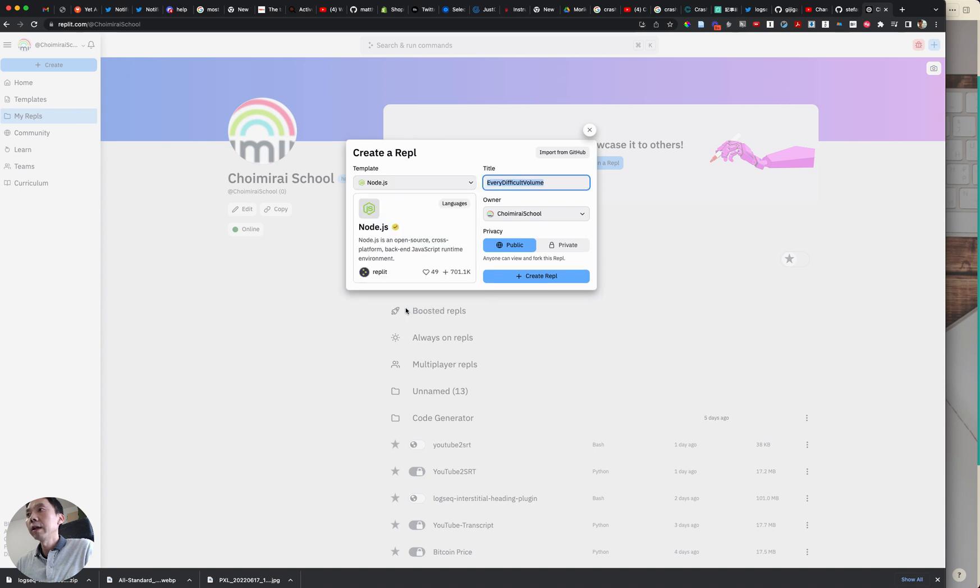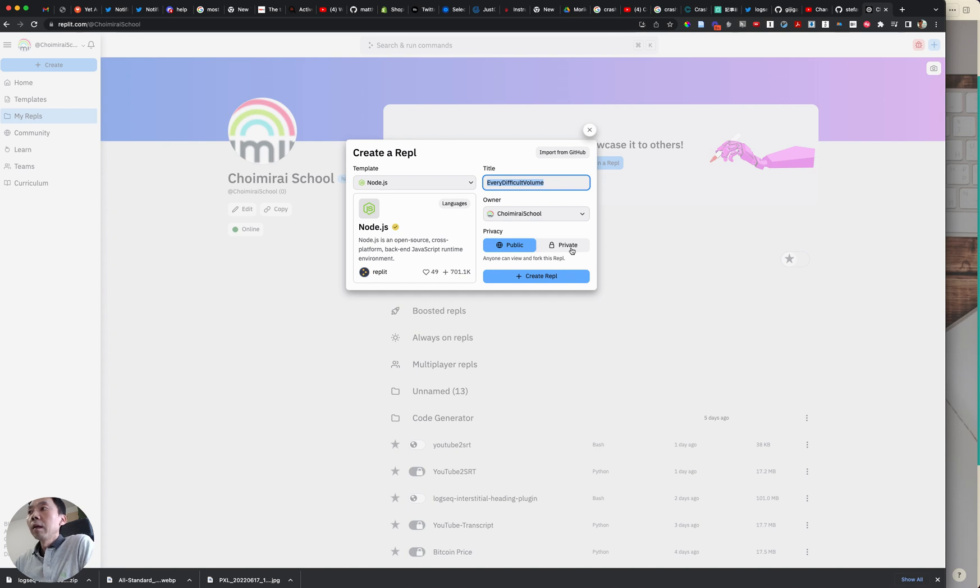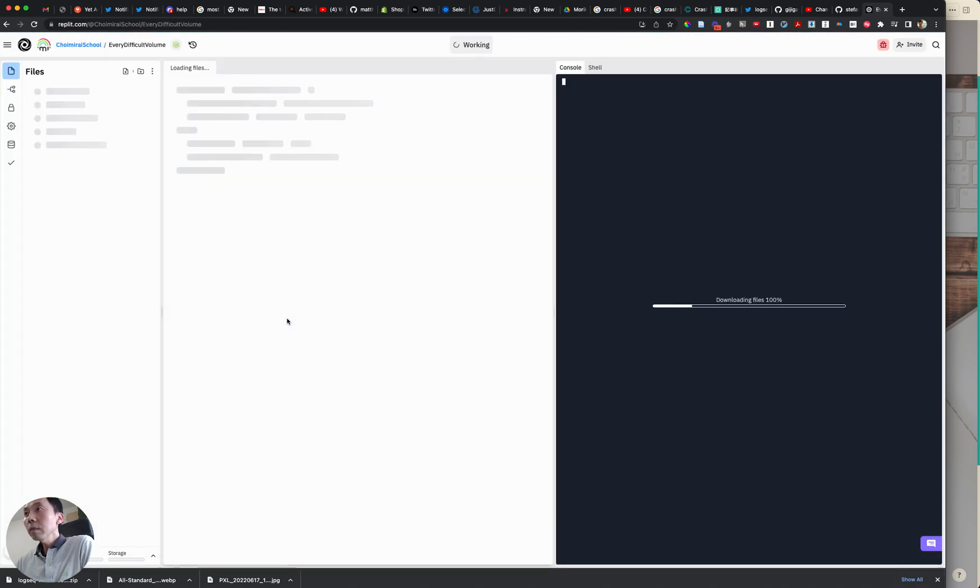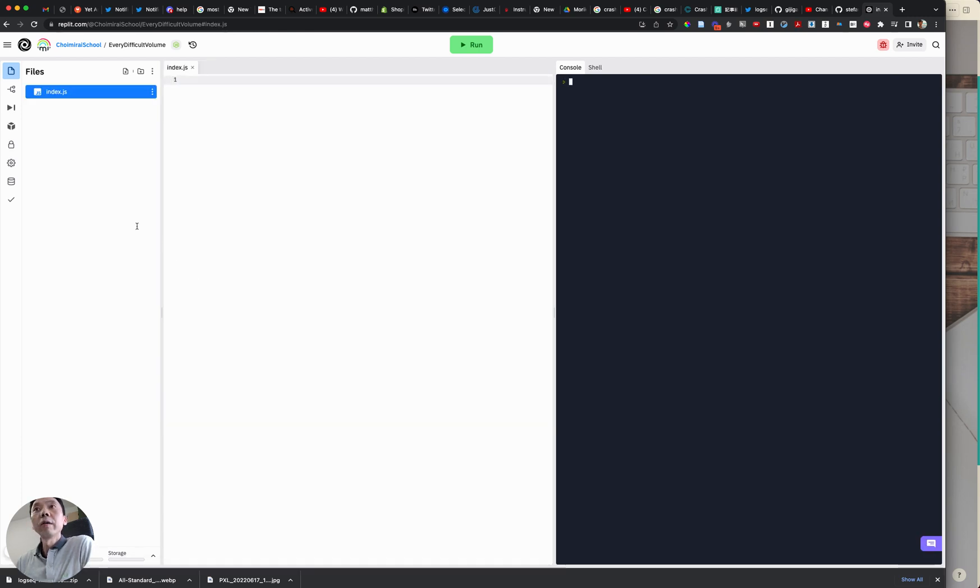If you have a hacker plan then you can actually create a private repo but for this demo I'm just going to leave it as a public and click on this create repo will generate a brand new repo under your account.